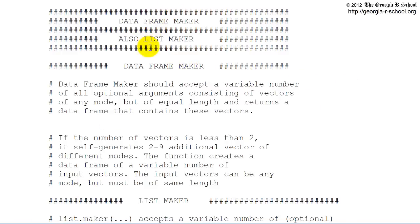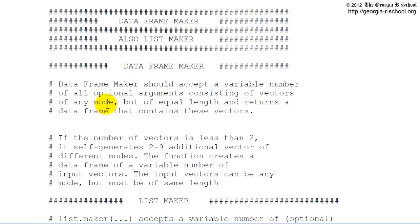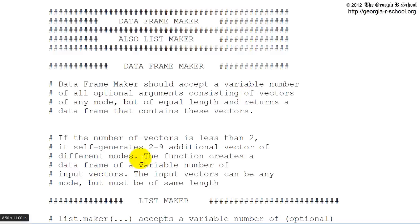DataFrame and ListMaker, where I ask you to do something similar: build a DataFrame Maker that accepts a variable number of all optional arguments that are vectors. You pass vectors into this function, and it returns a DataFrame. The vectors that get passed in as the arguments must be equal length, and it just simply binds them up and returns them. So that's pretty simple. That part's real simple.